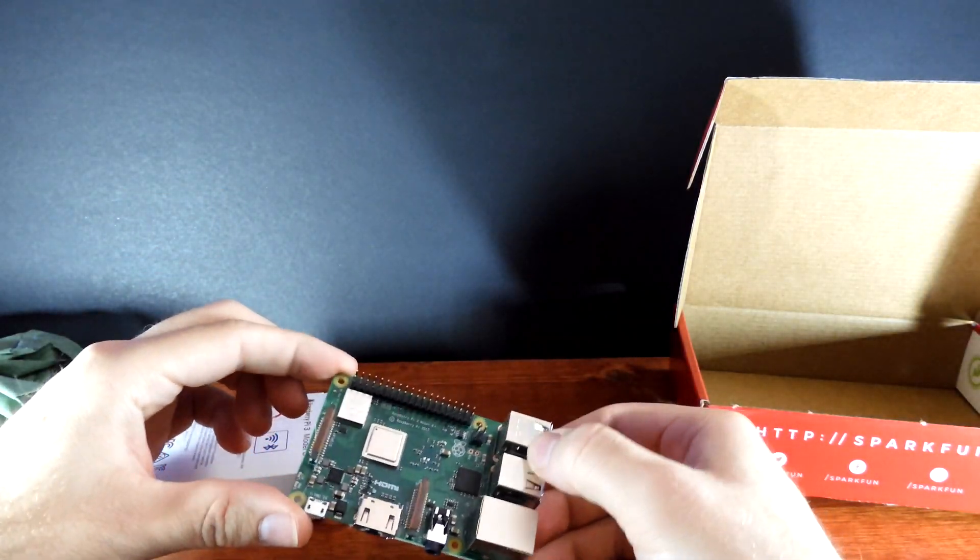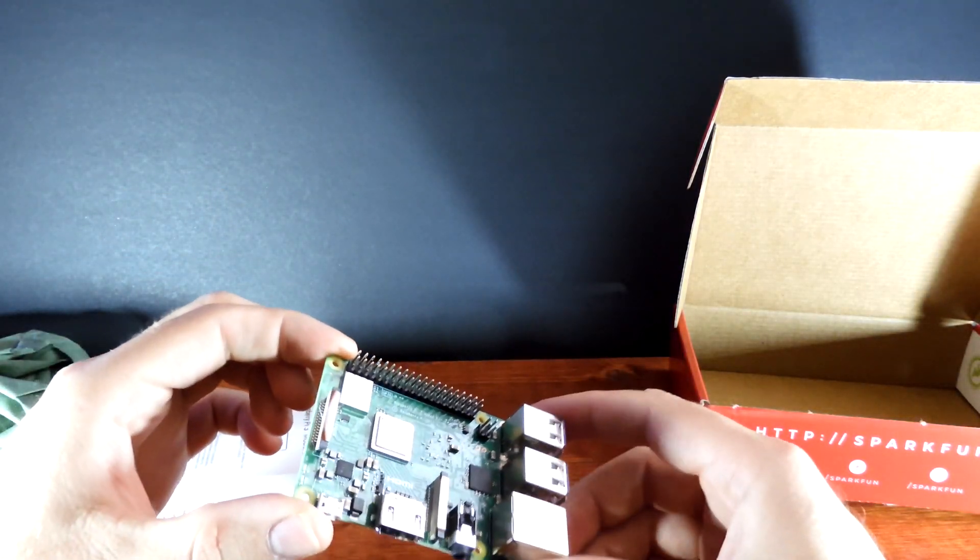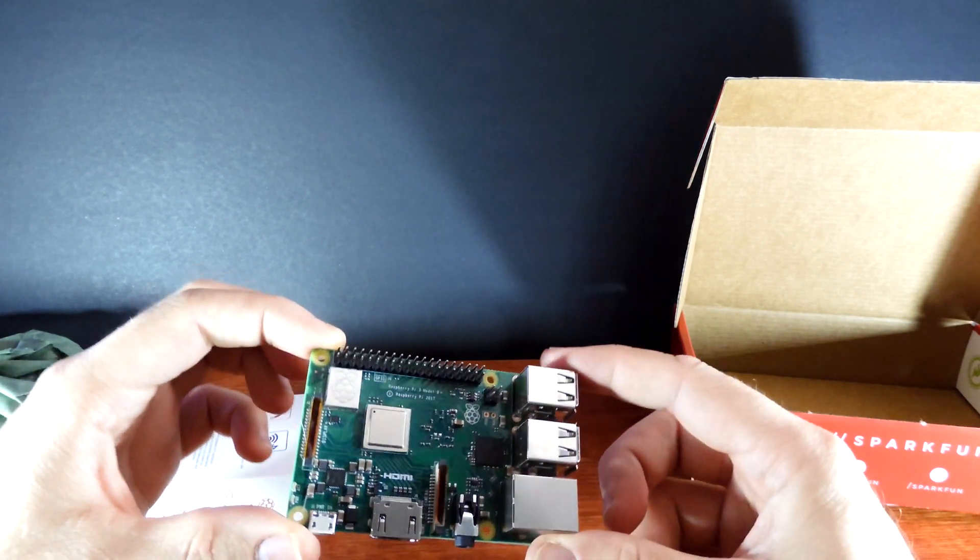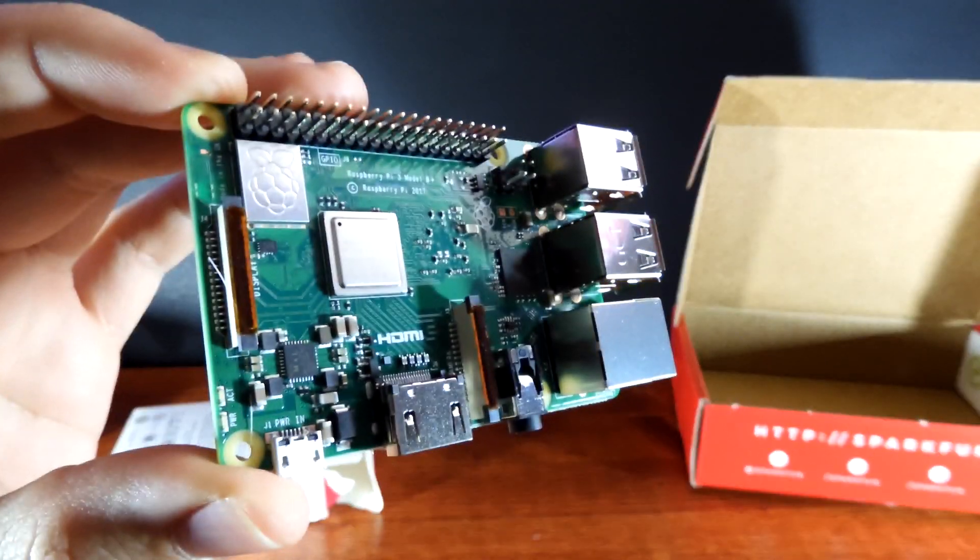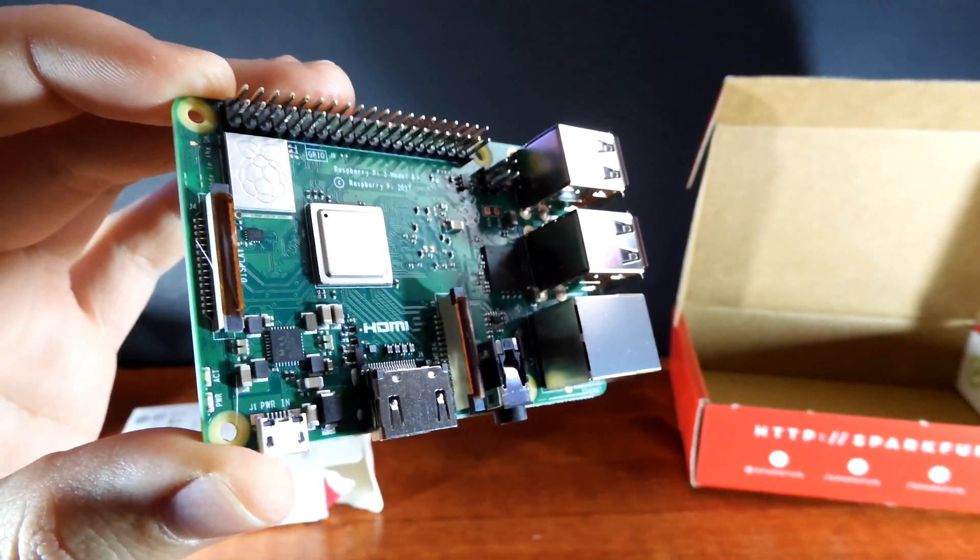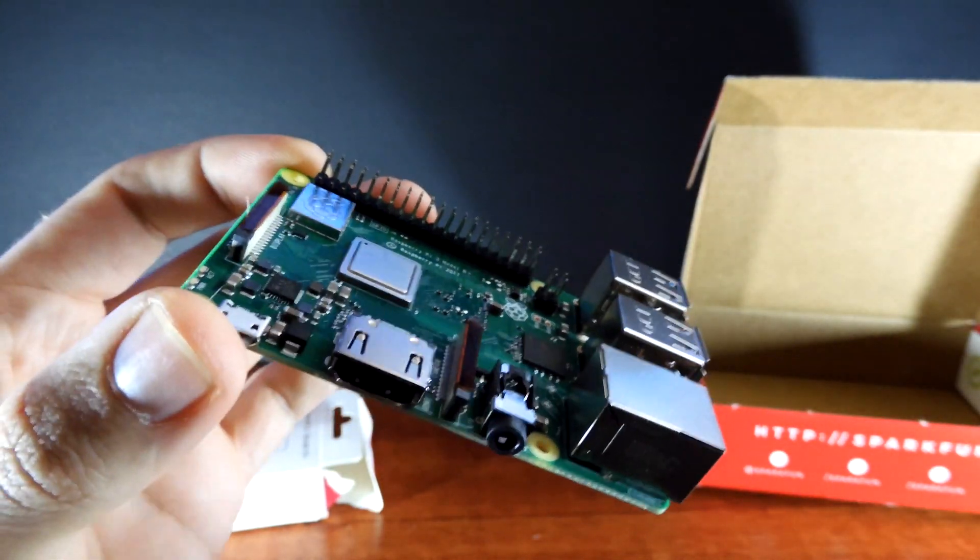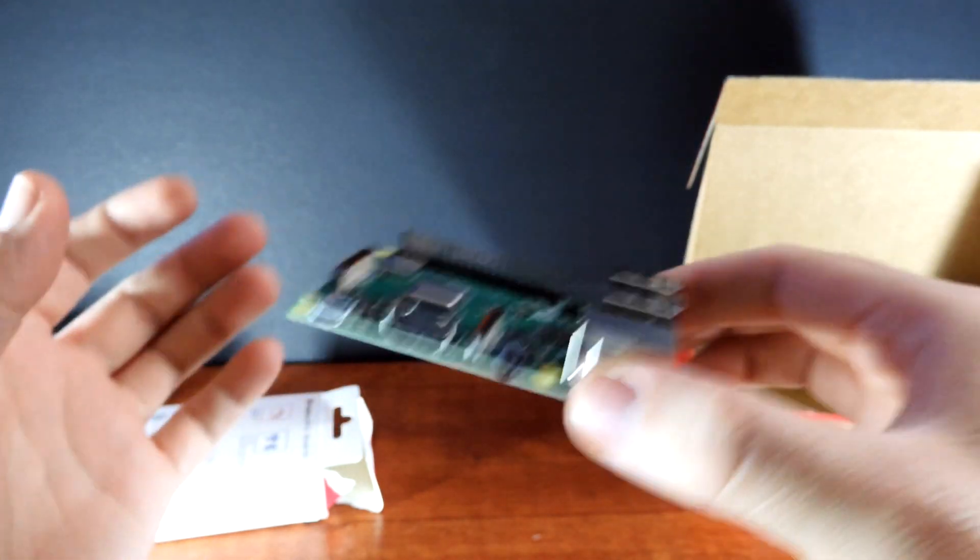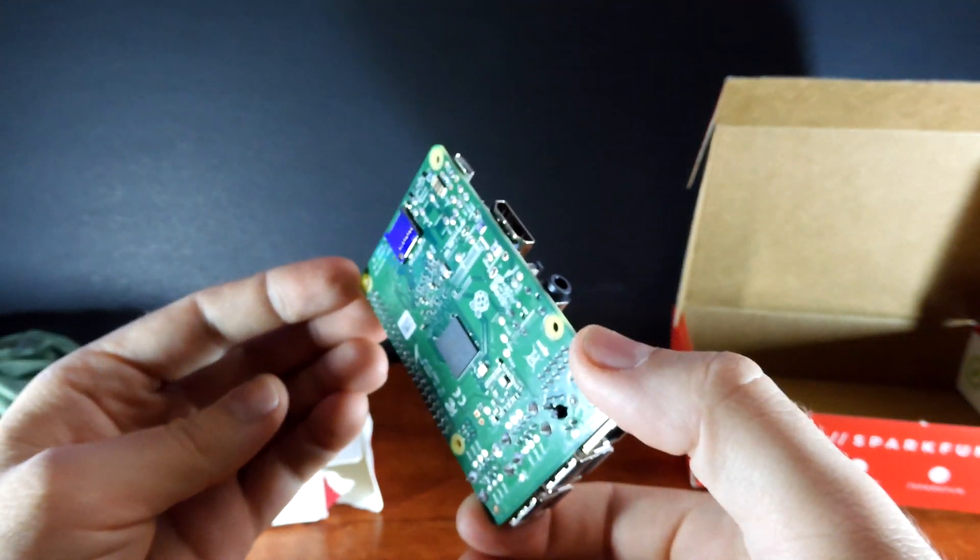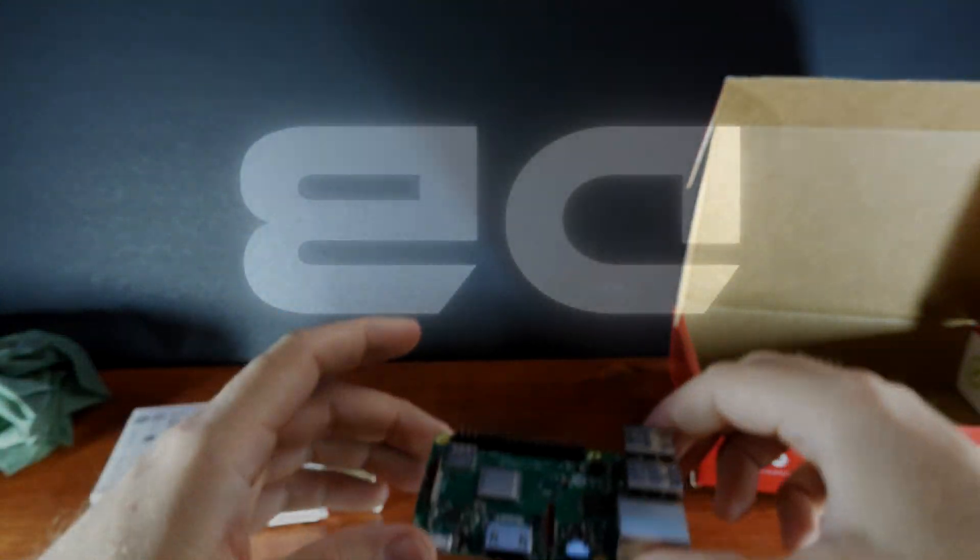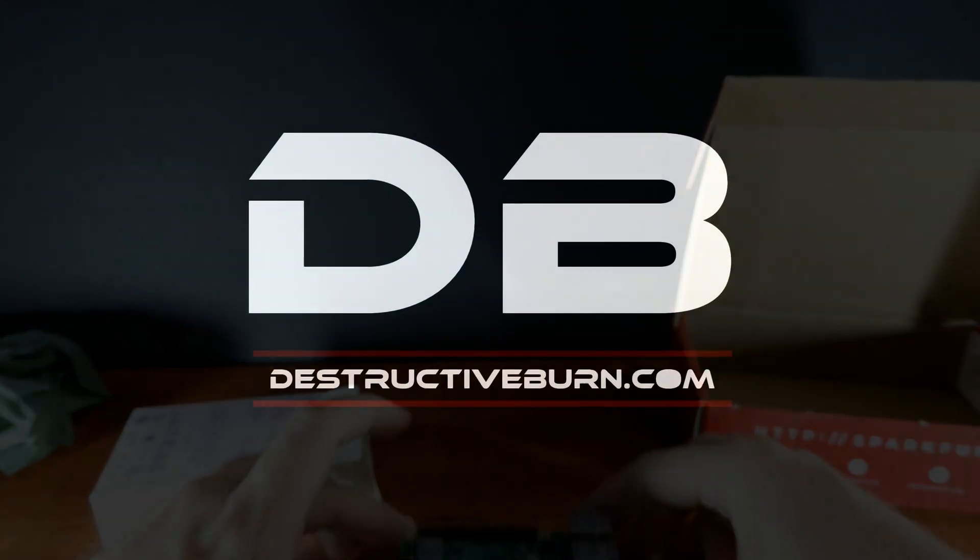Oh boy, nice and shiny. A brand spanky new. Oh, it weighs a little bit more than the other one does. Nice, nice, nice.